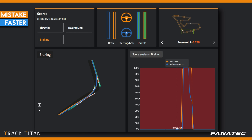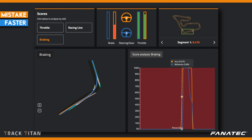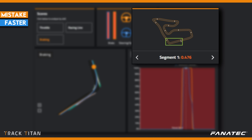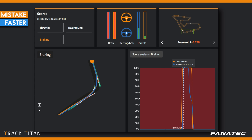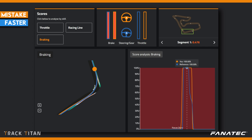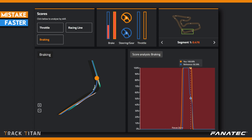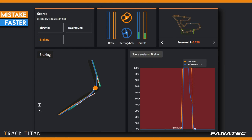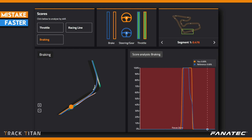But when we take a peek at the data we see that the orange driver is losing almost half a second. Why is this? Because he comes off the brakes in the wrong fashion. The blue driver comes off the brakes a lot more gradually, which keeps the car stable and allows it to accelerate quicker out of the corner.